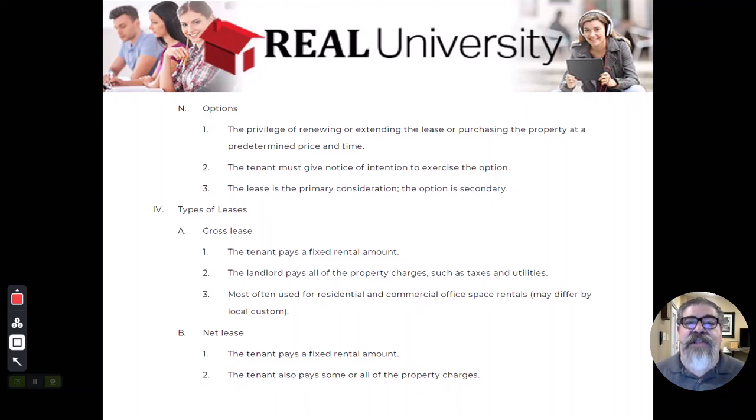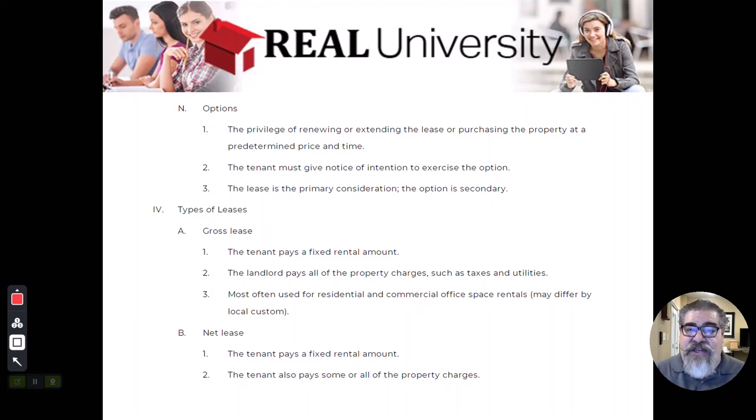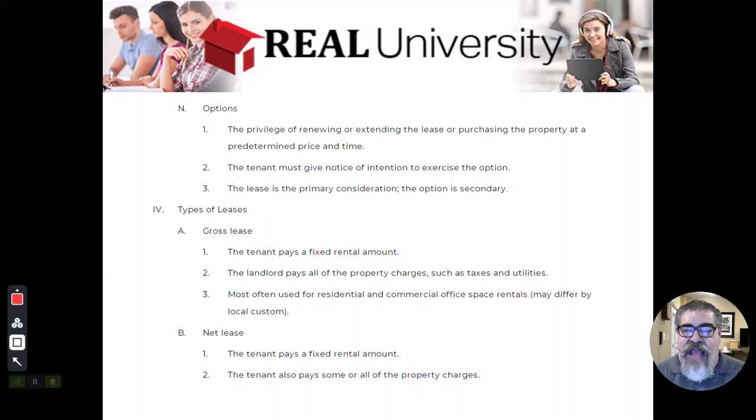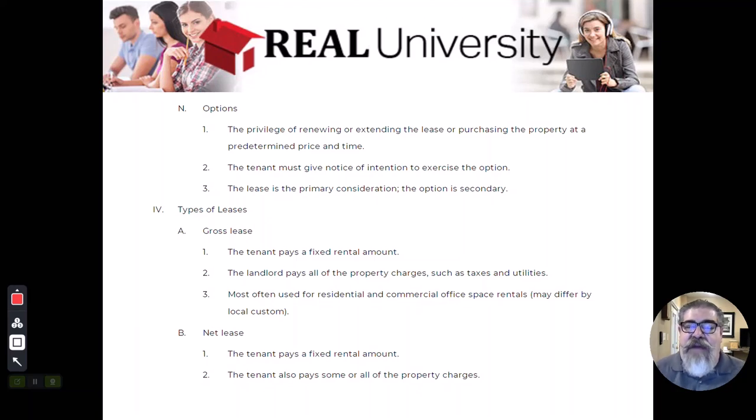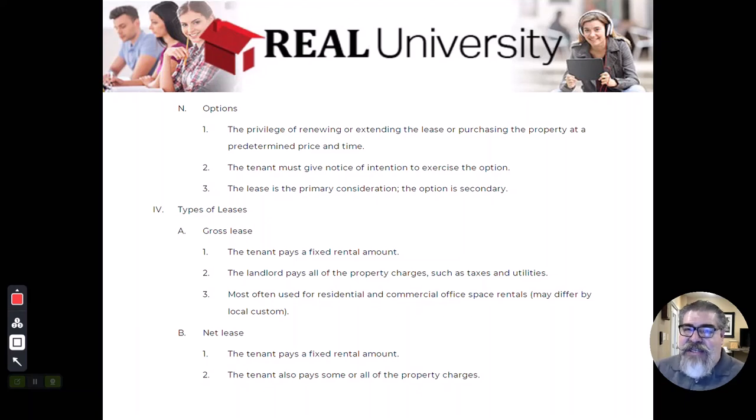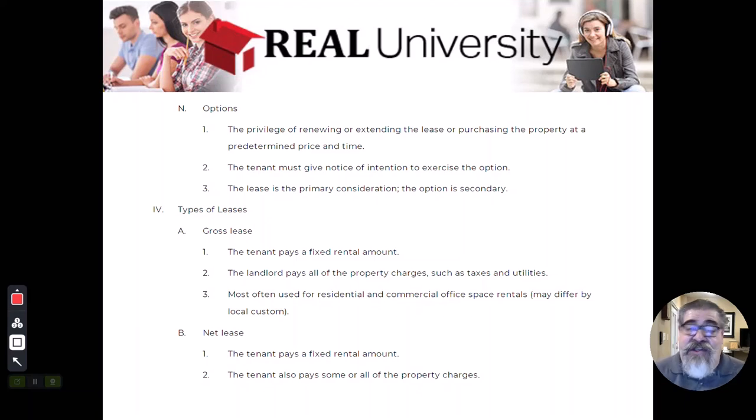This is typically one way that in the residential world you will see a landlord say, I'll do a lease with an option. First 12 months, pay me lease, and then at the end of that time frame you have the option to buy the house and stay there if you like.